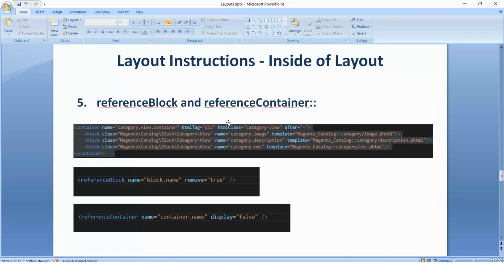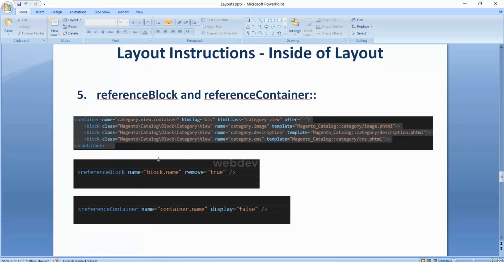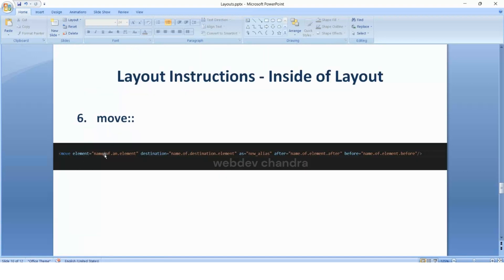Now coming to reference block and reference container. Reference block is used to remove a block from the layout. You can remove a block by mentioning remove equal to true and the reference block name equal to whatever name you have given for that particular block. For reference container, it is used to hide or show information about blocks. For example, if you want to hide all blocks inside a container, you can set display equal to false.